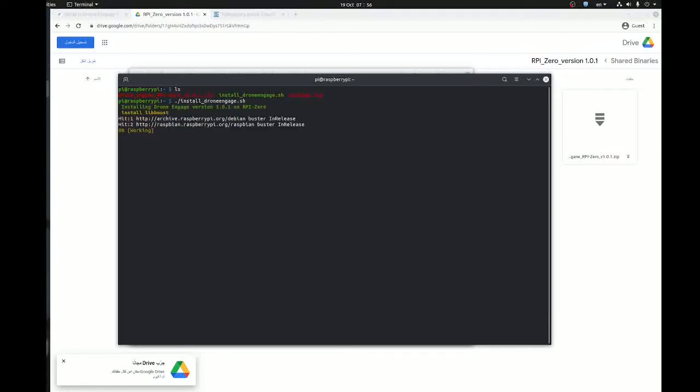Now we need to execute this script. The first thing that this script does is that it installs a library called libboost, then it installs the binaries.